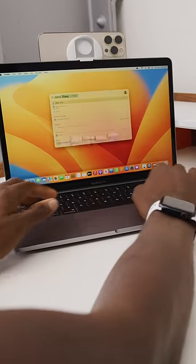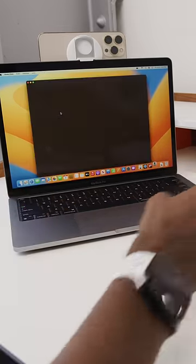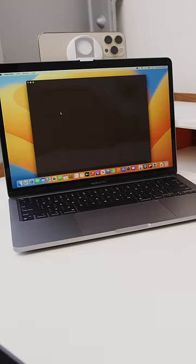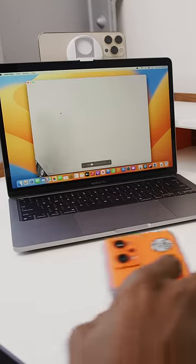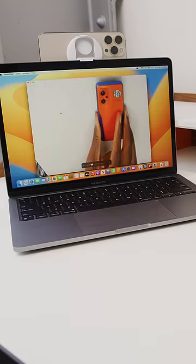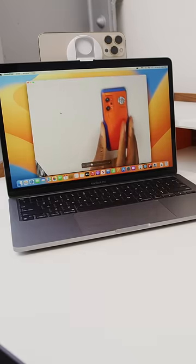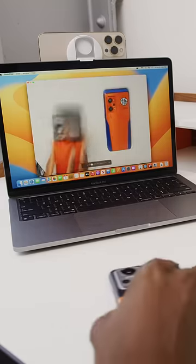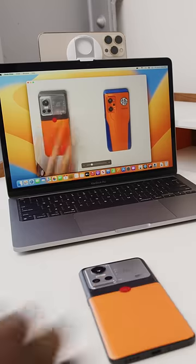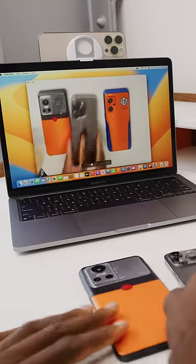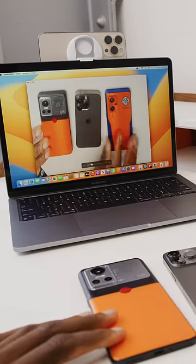So when you pull up desk view, the iPhone uses the edge of the frame of the ultra-wide camera to give you a nearly top-down view of what's on the desk in front of you.